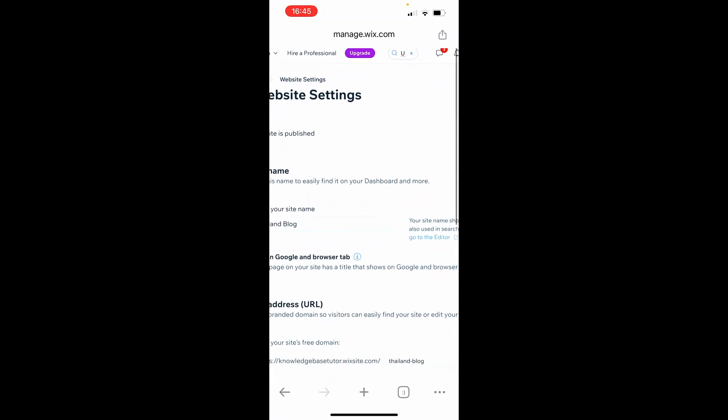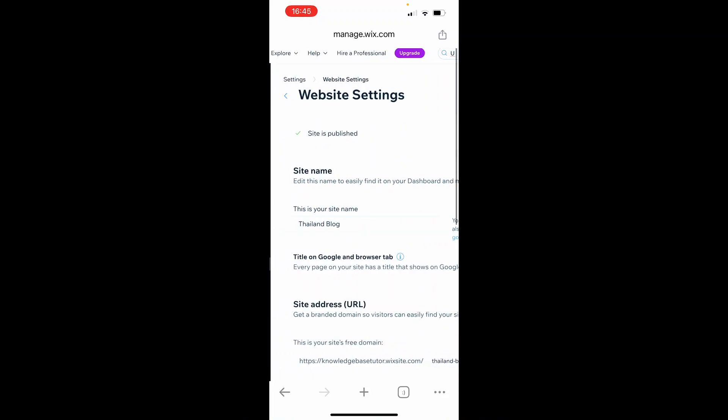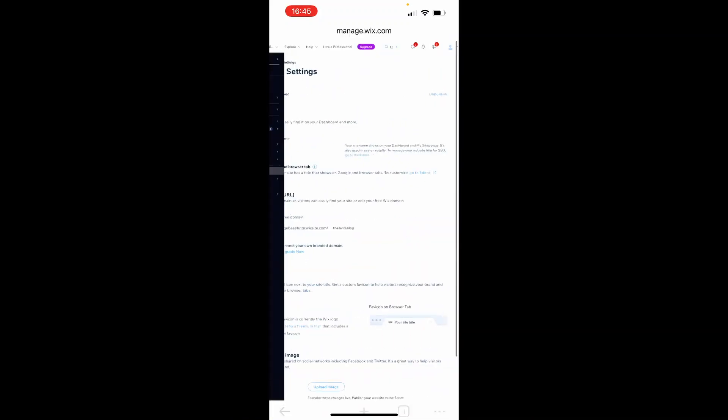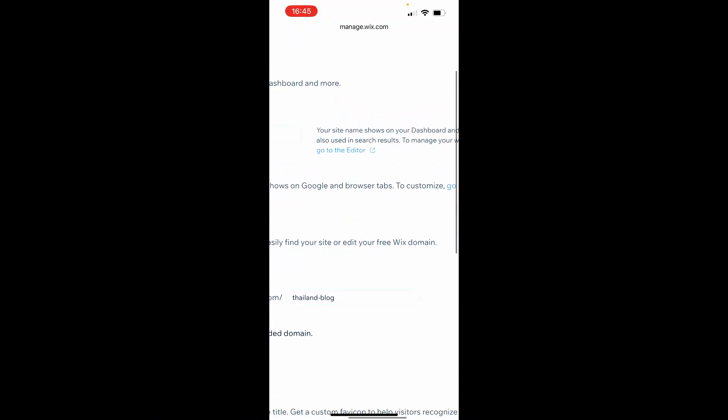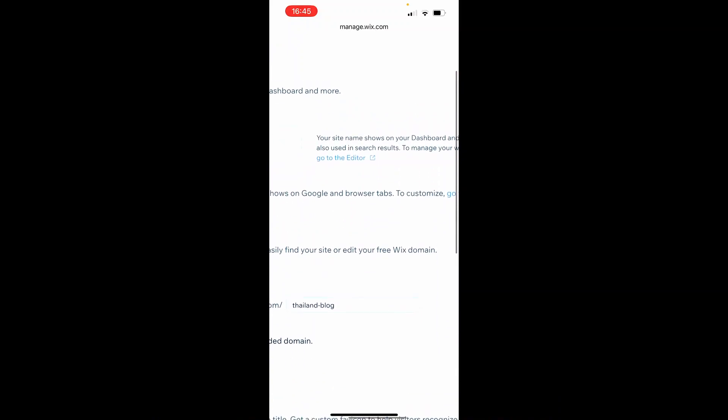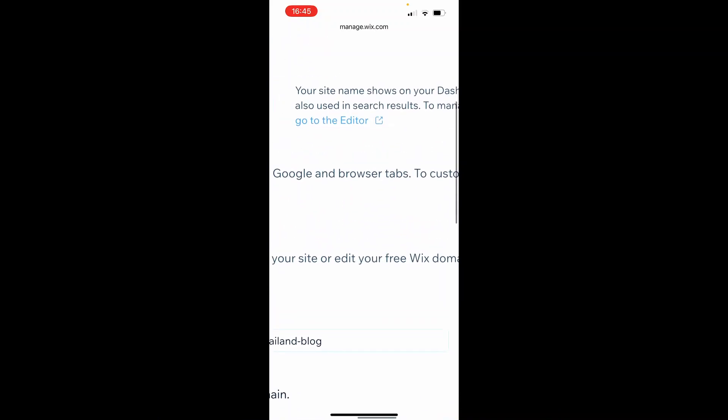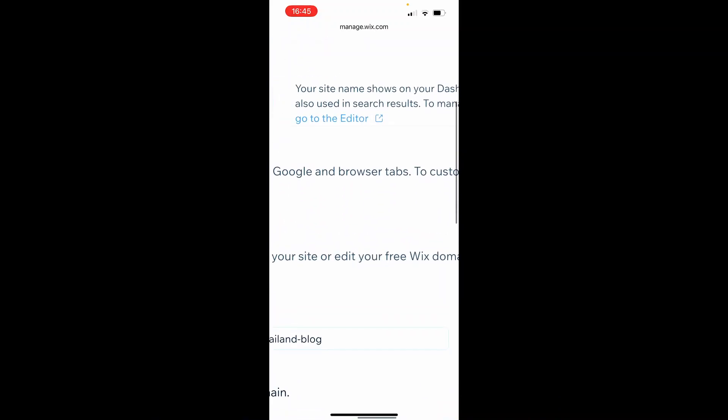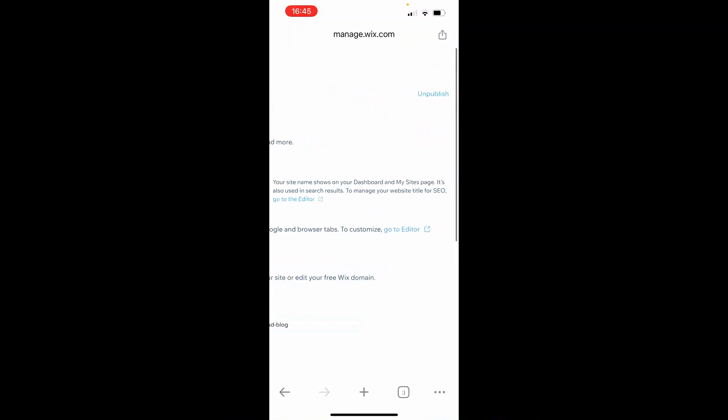That will take you here where you'll see your site name. Go to the top right corner. I understand this is going to be a bit fiddly, but we are doing this on mobile. Go to the top right corner.